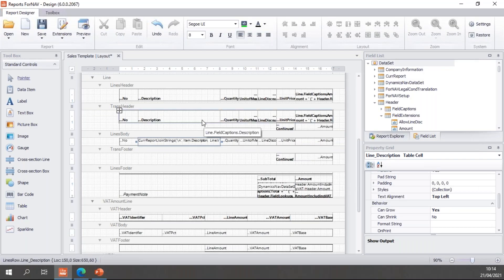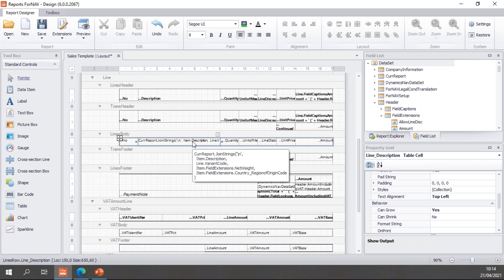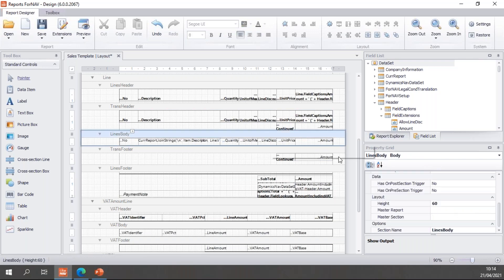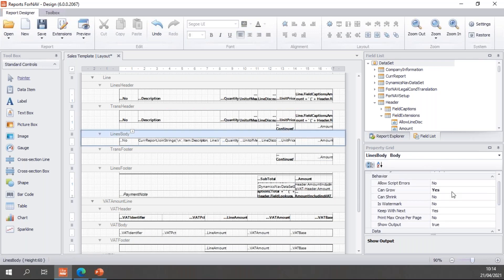And of course, this particular cell has been set to can grow, so it can grow based on the information in my cell. And the body section has also been set to can grow, so it can also grow. So if I now preview my report and use an invoice that I've prepared earlier.